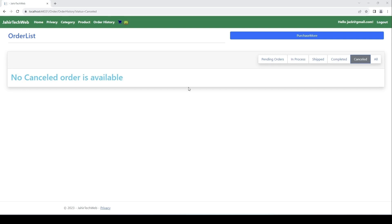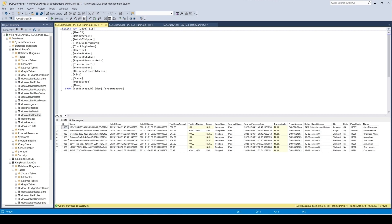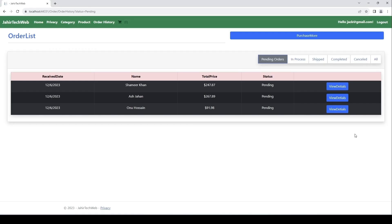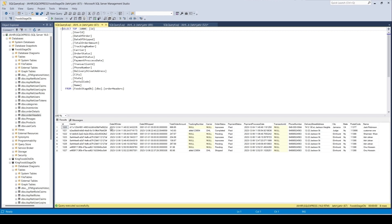To do that we have to store the Stripe session and the payment intent information when the user is doing checkout. Let me open my database — if we check one of our orders in the FoodStates DB, we have the order here. When the user submits an order we need to store the session ID and the payment intent ID from Stripe. Then when the admin clicks to cancel an order, it will hit our database, load the order ID, get the Stripe session and payment intent ID, and send that to Stripe to issue a refund. We don't have these two columns yet, so we have to add them.